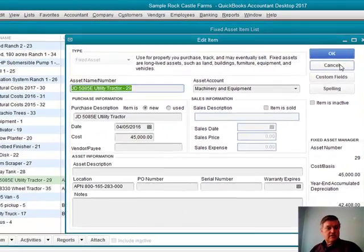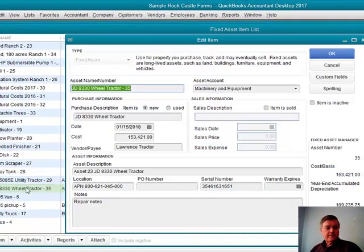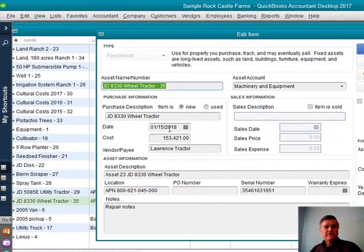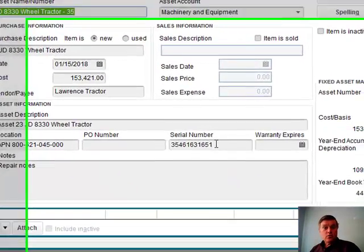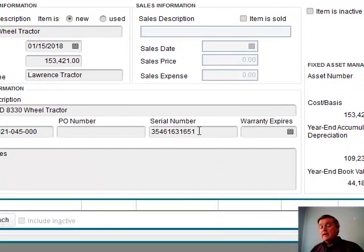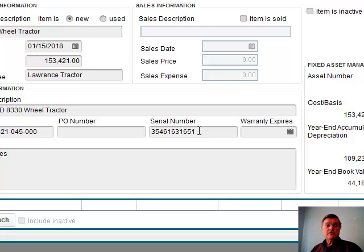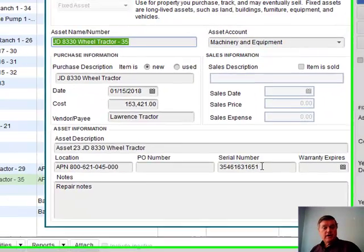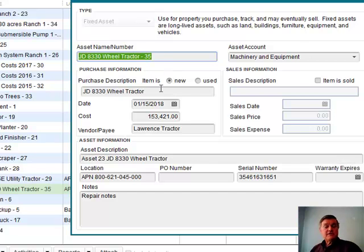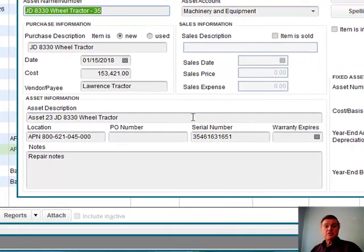Let me switch to the other tractor — I have a little more information on this one, including a serial number. That's a good example of something you'd want to keep track of, rather than having it buried in a manila folder in a file cabinet. I have the name of the piece of equipment, when I bought it, how much I paid, who I bought it from, and the serial number — all right here in QuickBooks.